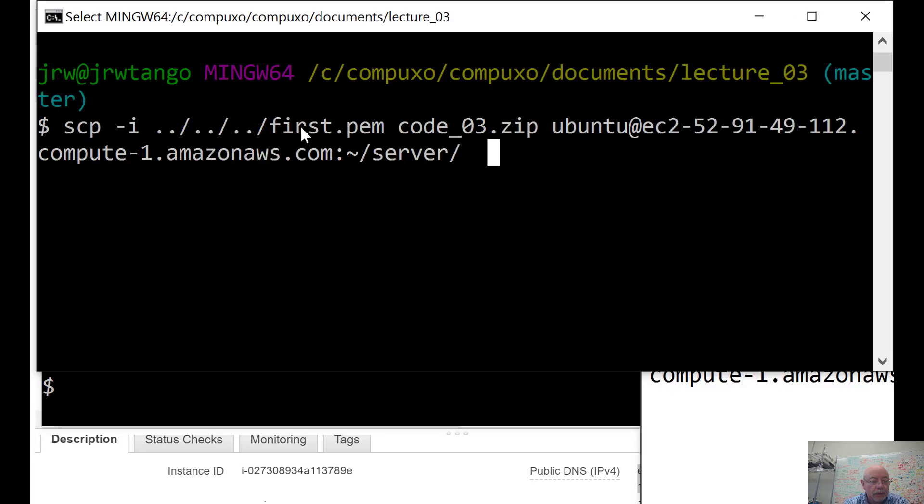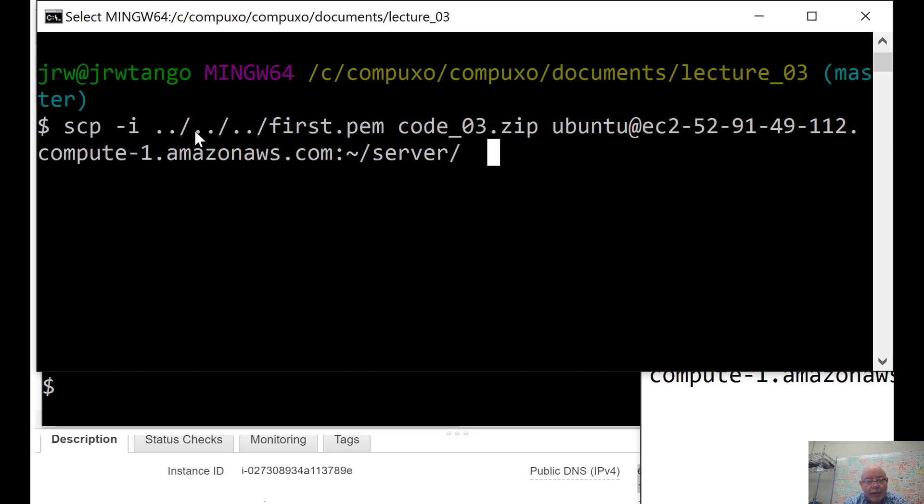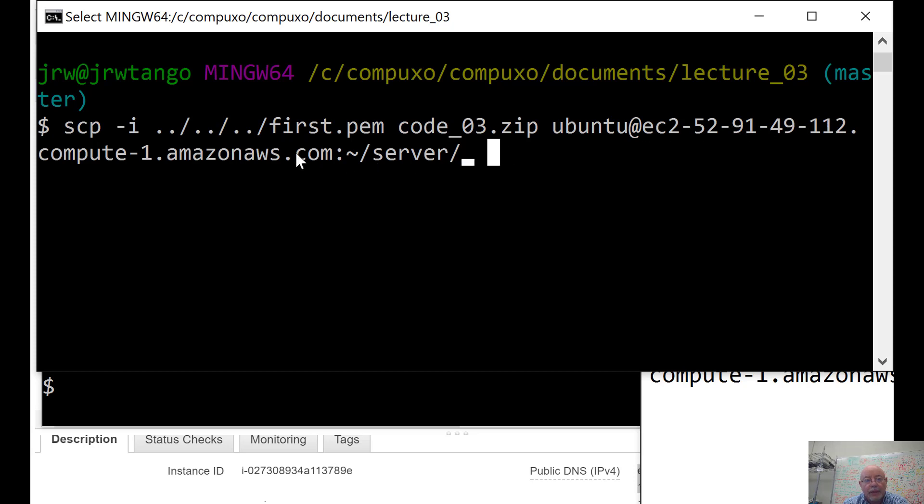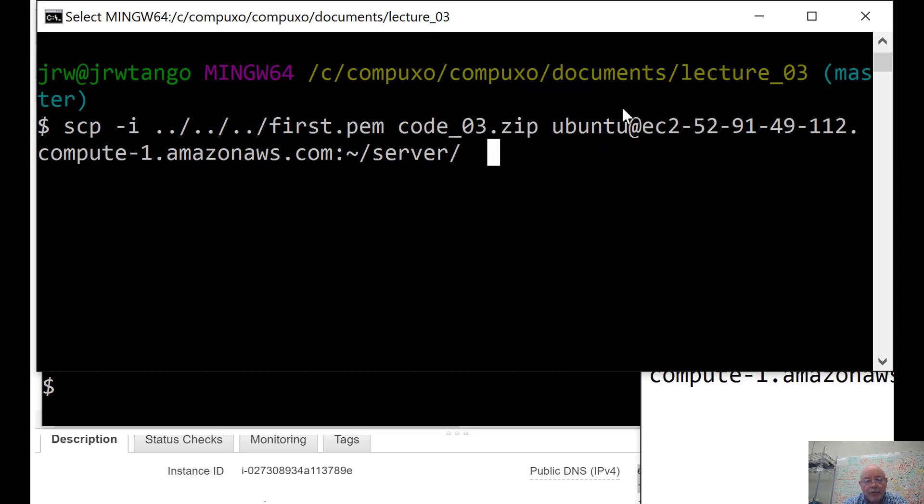The command I need... there it is. So, scp, and -i. I need to get that key. Now that I'm down in Lecture 3, it's sitting up there in Compuxo, called first.pem. This says, go up one directory, another directory, another directory, and then first.pem. Here's the code, the file name.